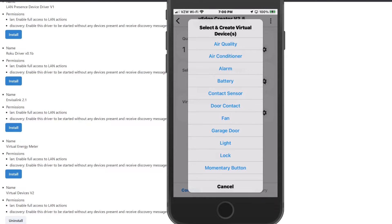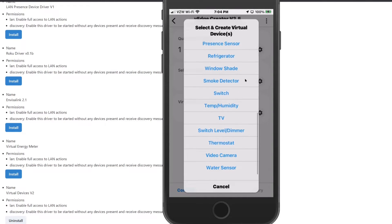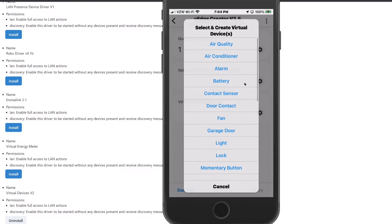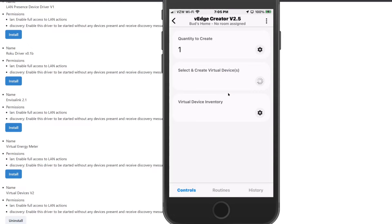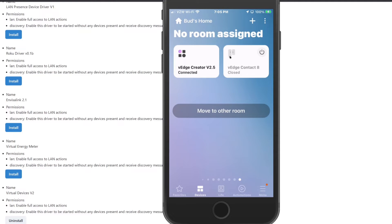Click on the little cog and you will see all kinds of virtual sensors and virtual devices that you can create. We are going to create a contact sensor. The reason we are selecting contact sensor is that this particular device is shareable with our voice assistant — namely Alexa — so Alexa can use that to trigger a routine. Select contact sensor, and it will create the device. After a moment it confirms that one device is created, and you can go back to the previous menu.